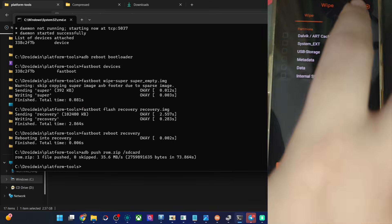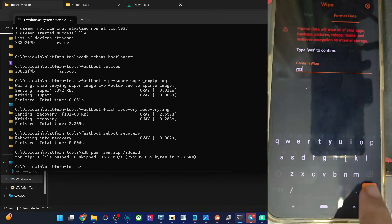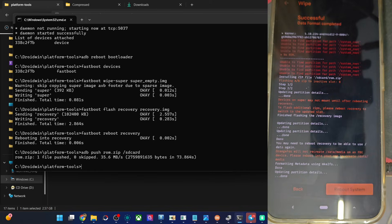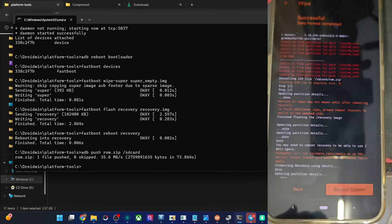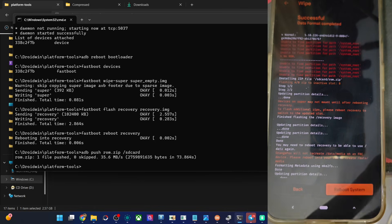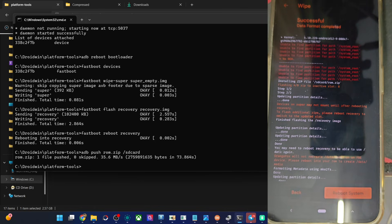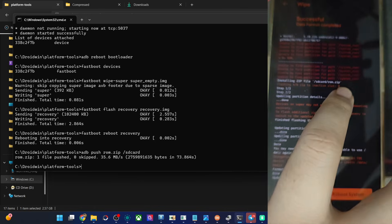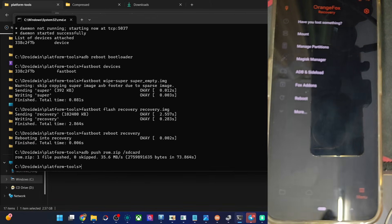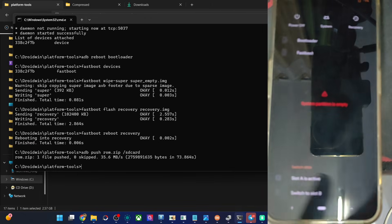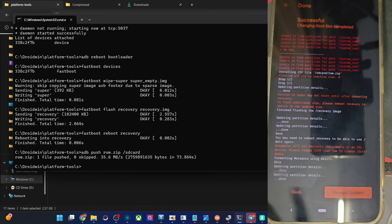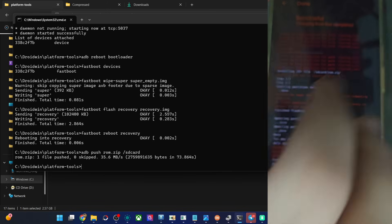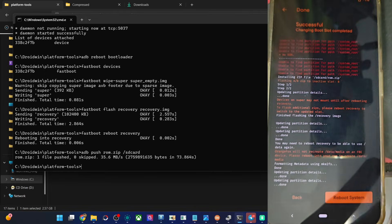Once again do a phone formatting: go to Wipe, Format Data, type in 'yes', and it's now complete. Now the last action — you could see the flashing is done in Slot B and the active slot is Slot A. So let's make a slot switch. In my case I'm on Slot A currently but the ROM is on Slot B. So let's make a slot switch — go to Reboot and choose 'Switch to Slot B'. Make a switch to Slot B or A — whichever is the non-active slot currently. You could see it's now done and dusted, slot change is complete.